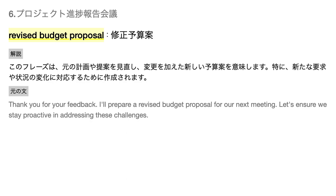Revised budget proposal — このフレーズは、元の計画や提案を見直し、変更を加えた新しい予算案を意味します。特に、新たな要求や状況の変化に対応するために作成されます。